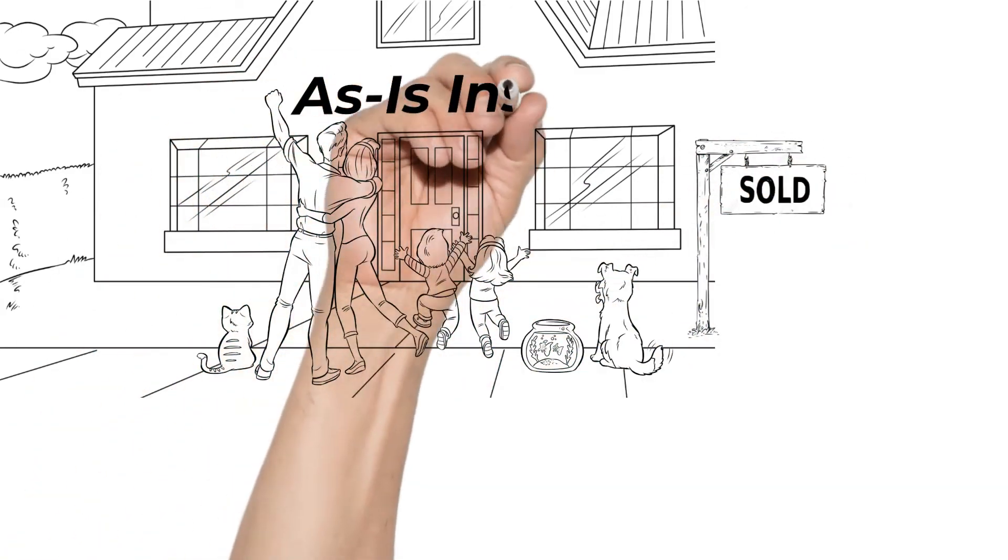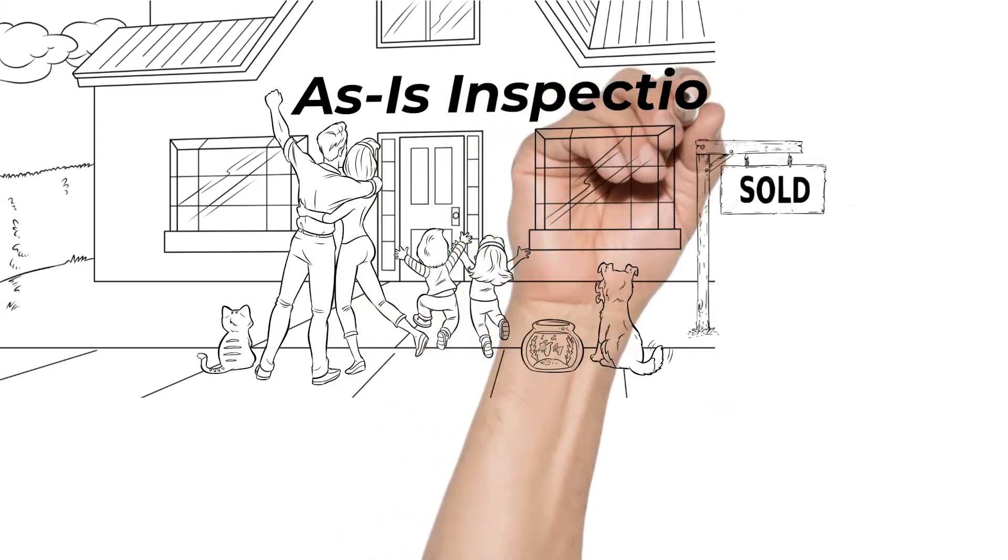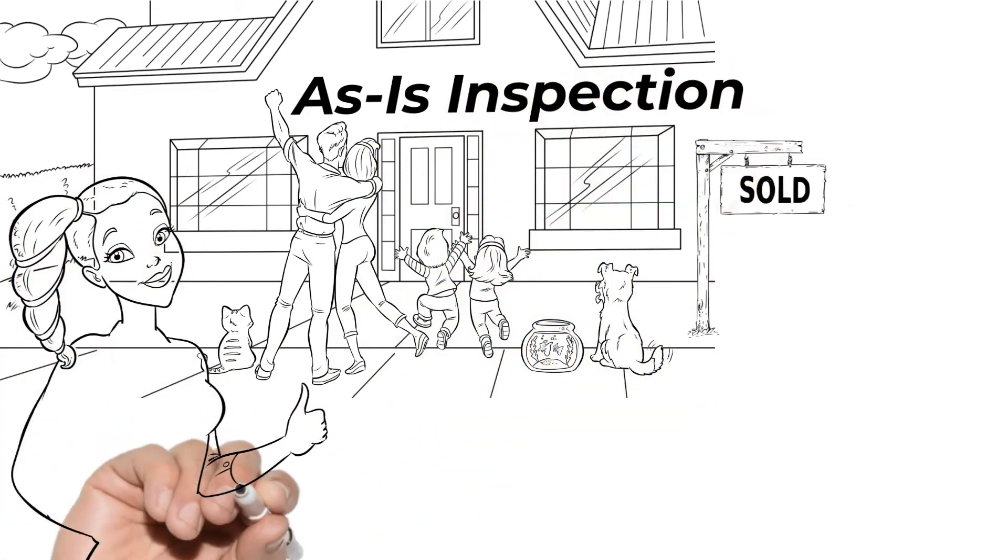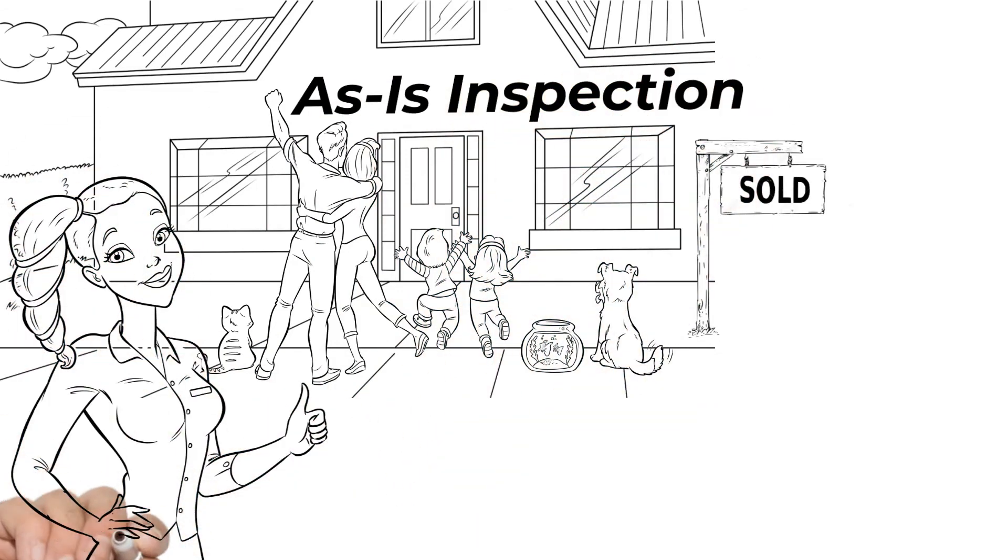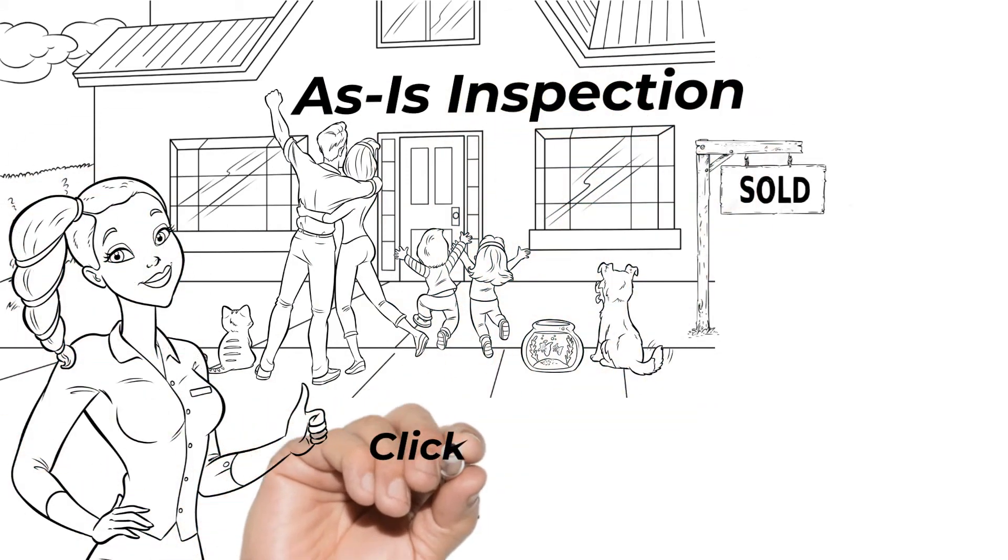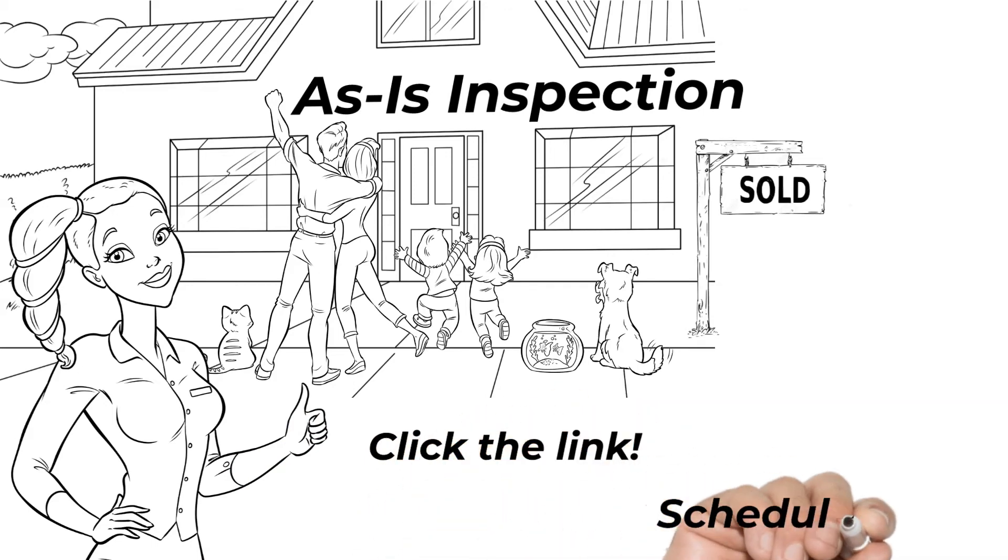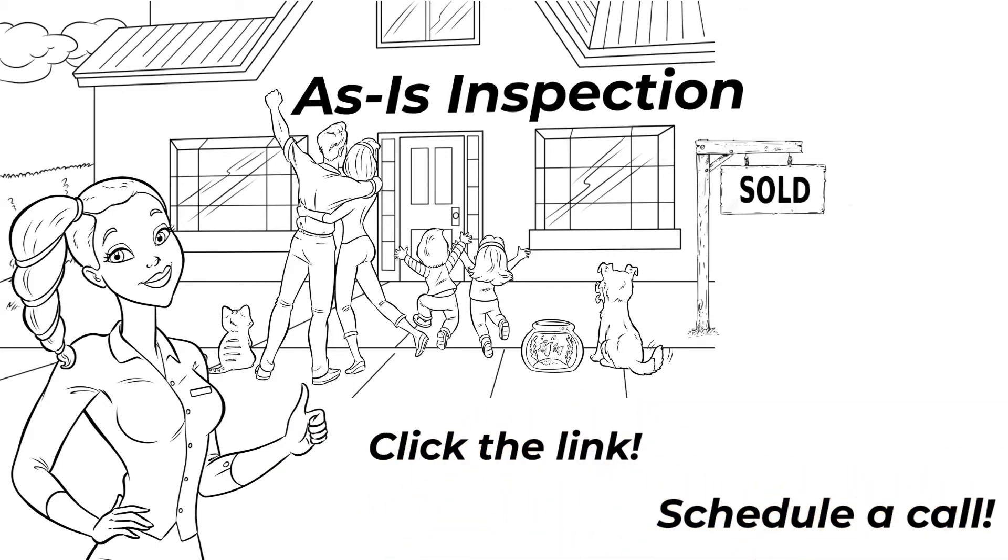So that's the as-is inspection. If you have any questions about how to use that, when to use that, or how it might apply to your situation, click the link to schedule a call. I'm Patrick Grosser, and we'll see you next time.